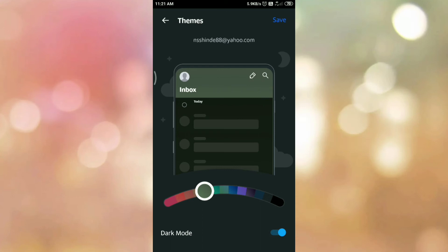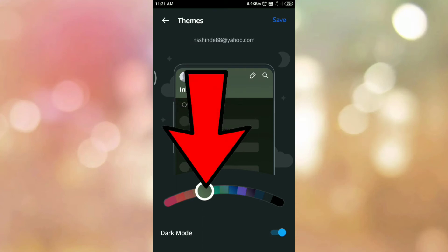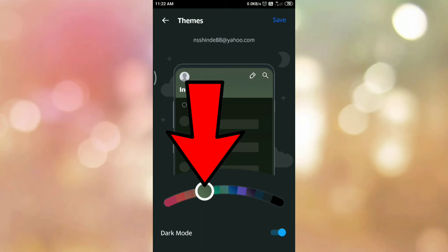Here you can also select the color in which you want dark mode. In my case, I want black color. Here you can see the scroll bar. Move your scroll bar to the color in which you want dark mode.